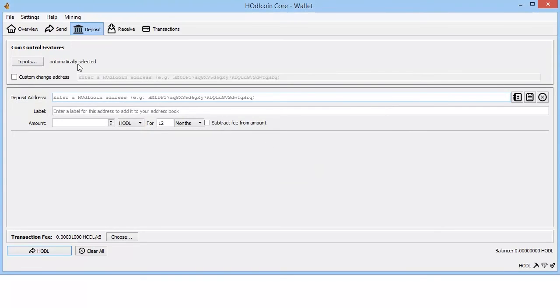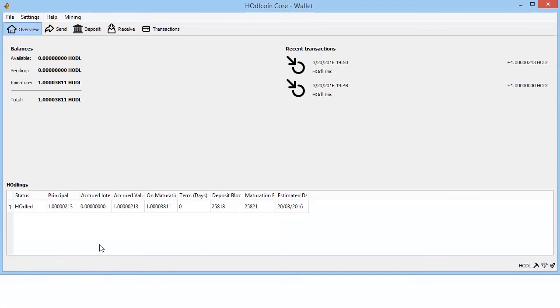There we go. All right, so here we have our deposit. We have an immature balance. We'll be back as soon as it becomes mature.